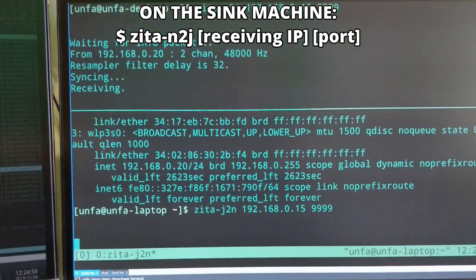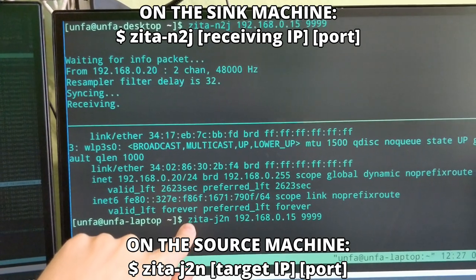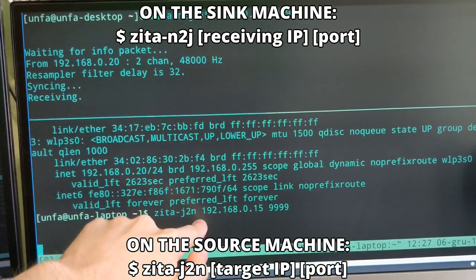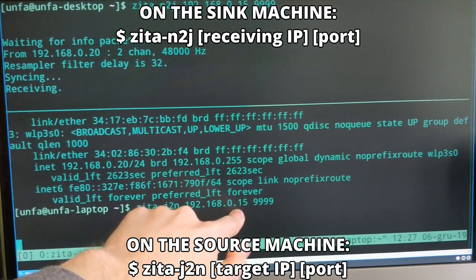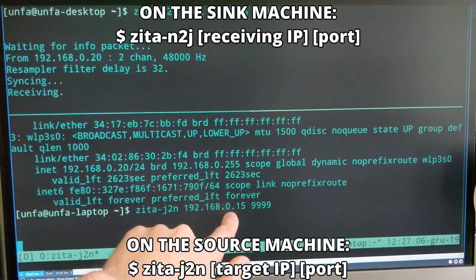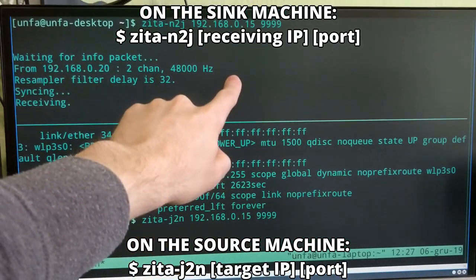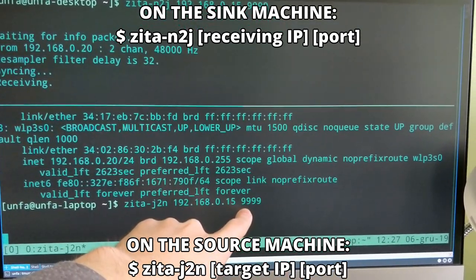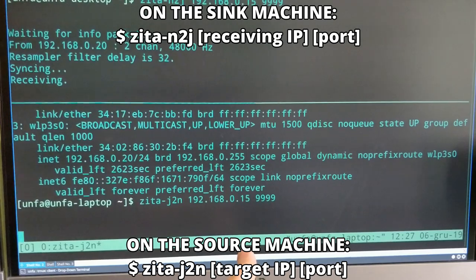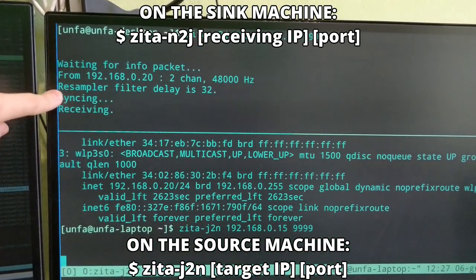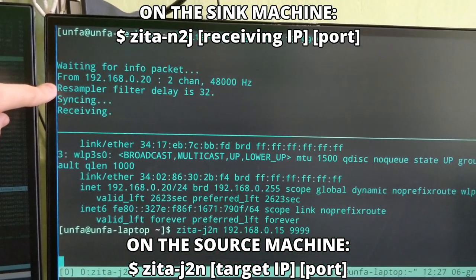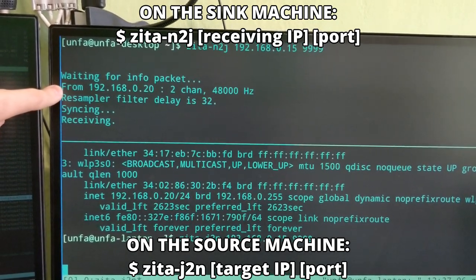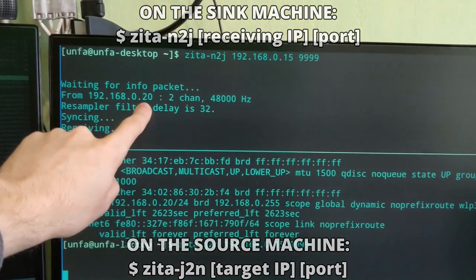Then I've run this command on my laptop: Zeta jack to network, the IP address of the desktop PC, and again the same arbitrary port number 9999. I run that, and the Zeta network-to-jack on my desktop has received the connection from my laptop. You see, this is the IP of my laptop.